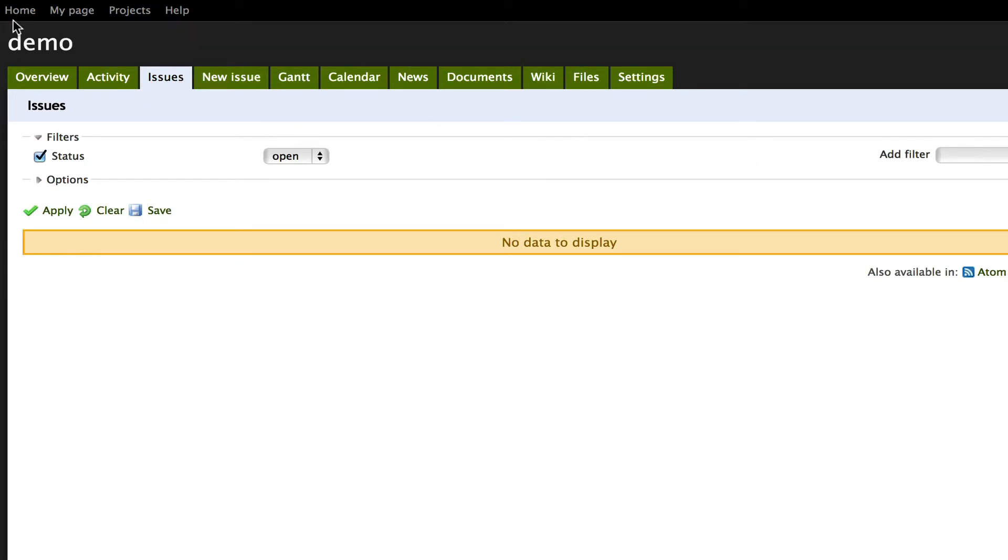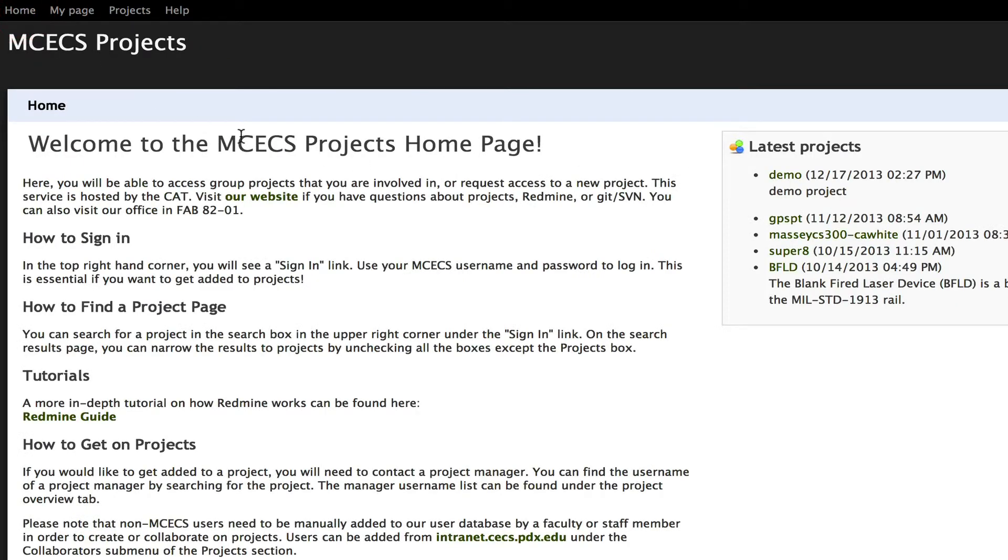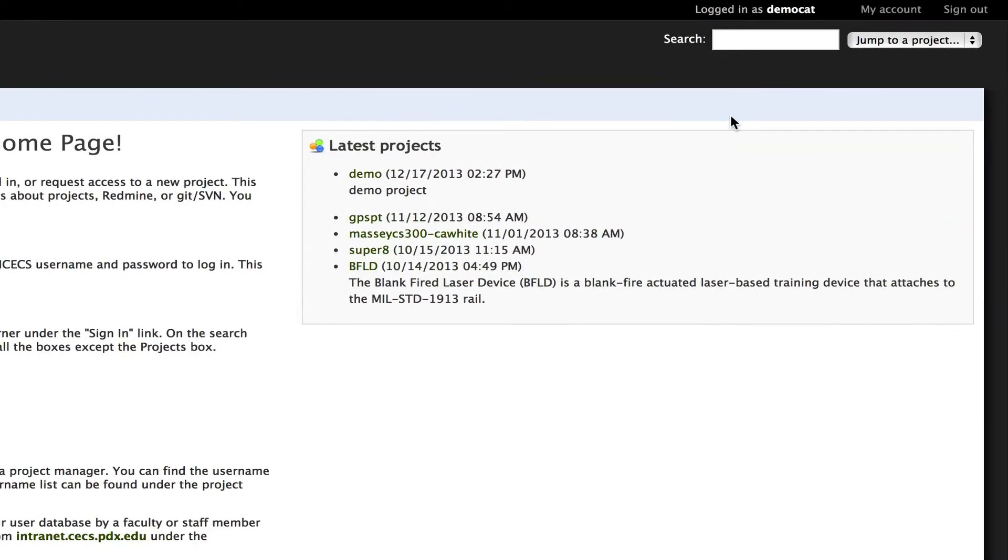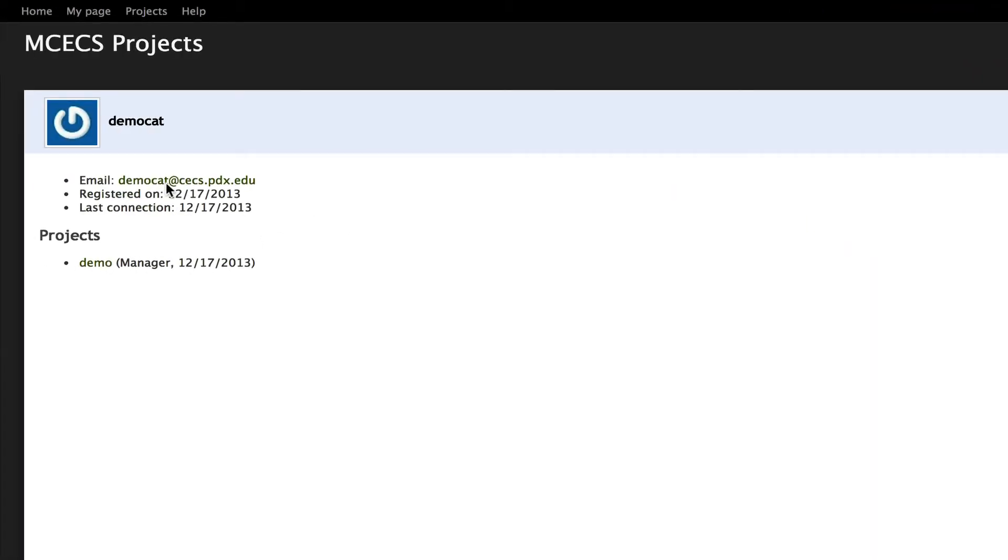If we go back to the homepage we can see that everything pretty much looks the same as it did before. But we have these new buttons on top. You can click on your username to show some information about what projects you're in.